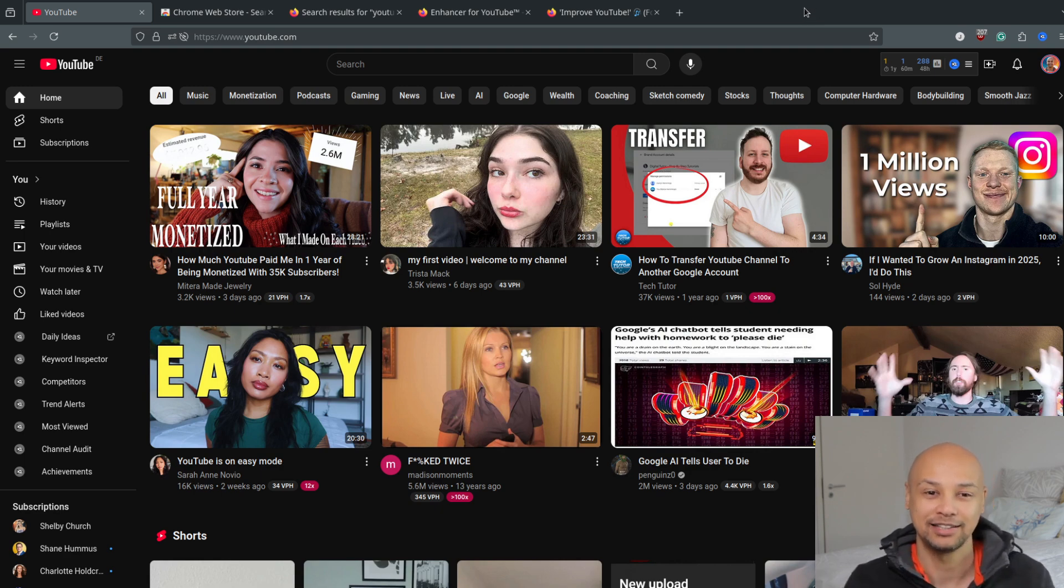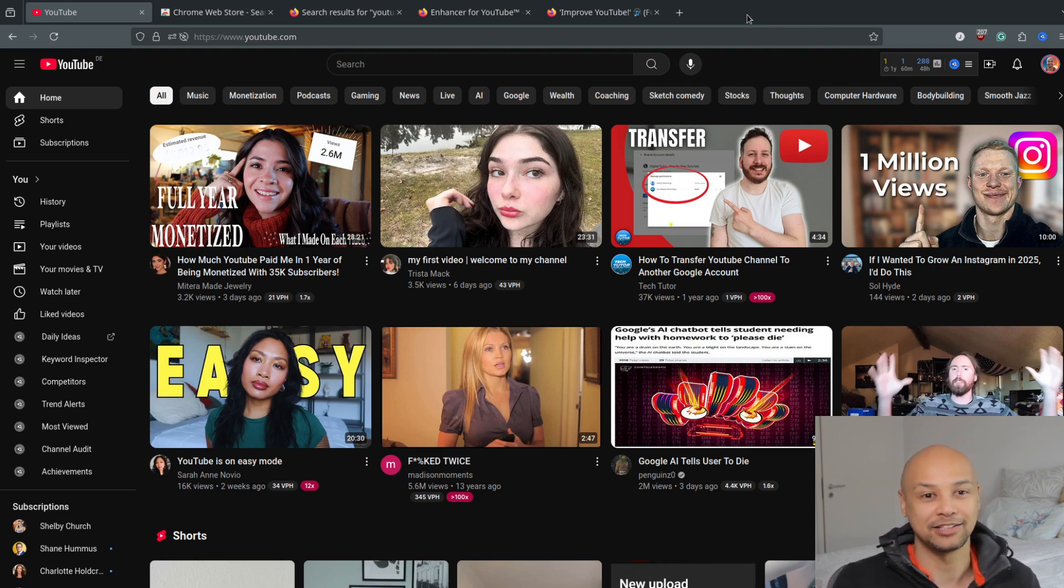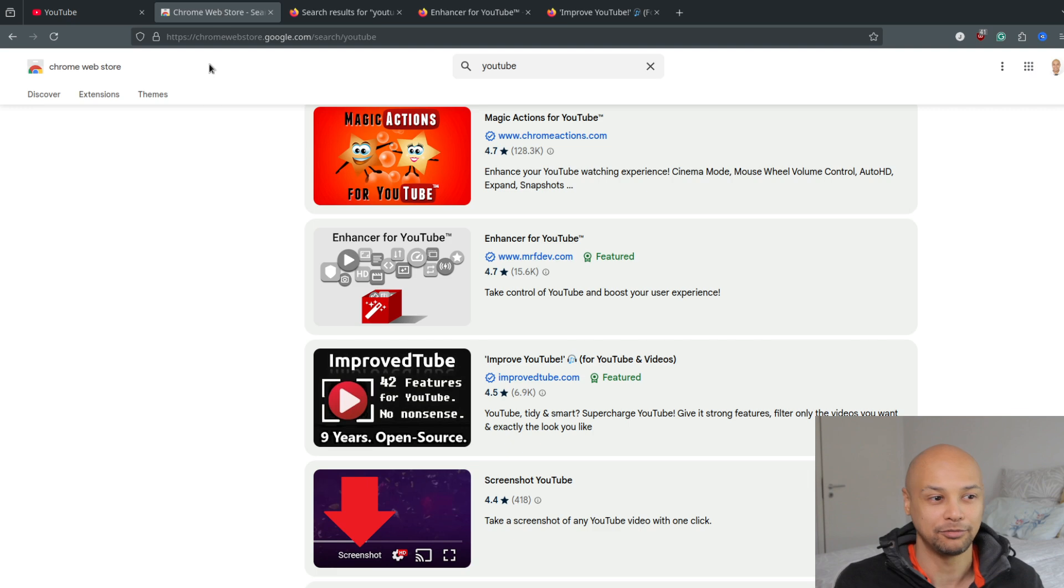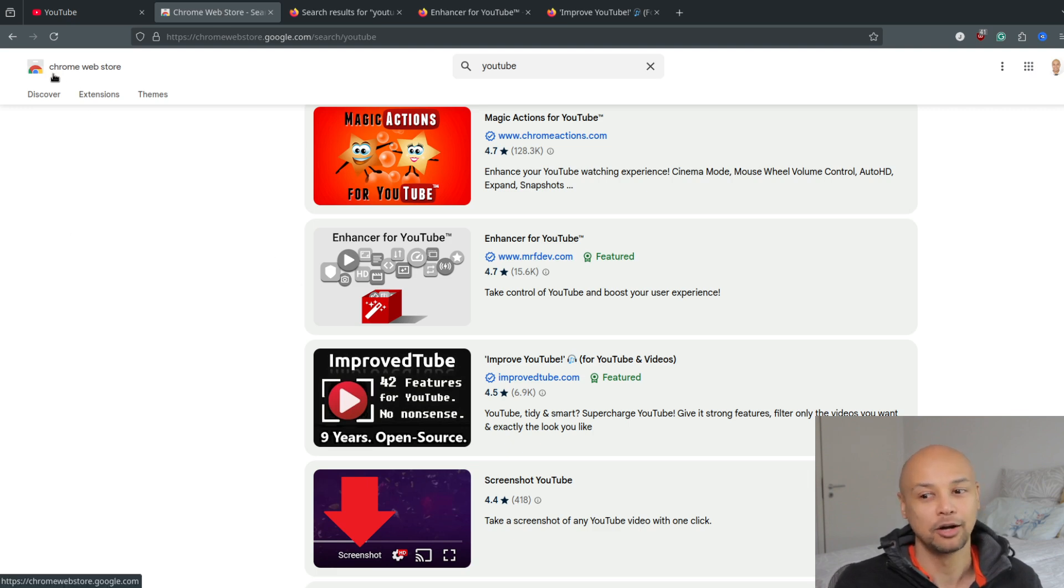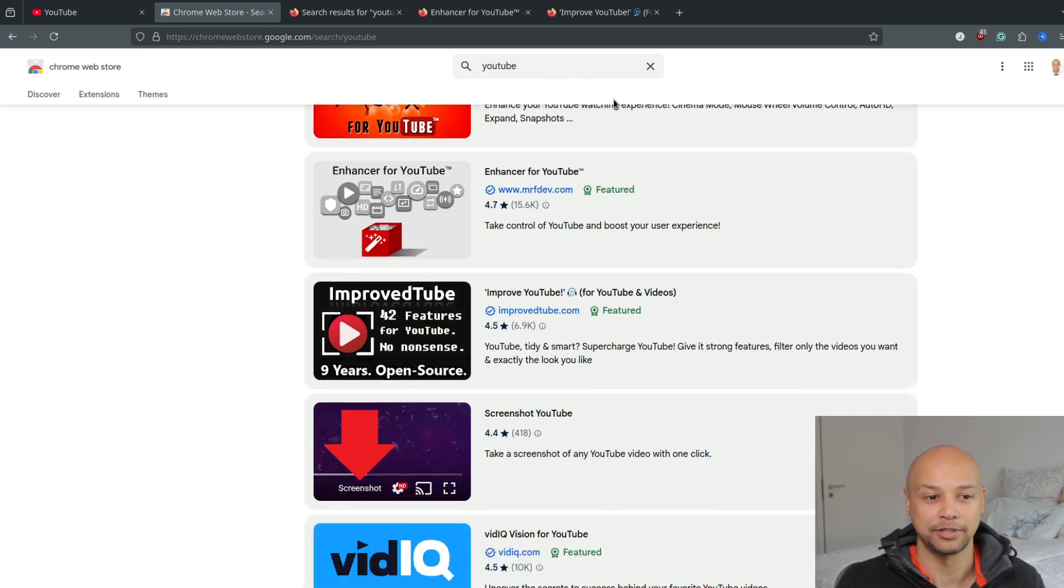If you want to change your YouTube layout, you simply have to install an extension in your web browser. If you use Chrome, you can go to the Chrome Web Store. There, if you type 'YouTube' in the search bar, you will find plenty of different extensions that will help you change your YouTube layout.